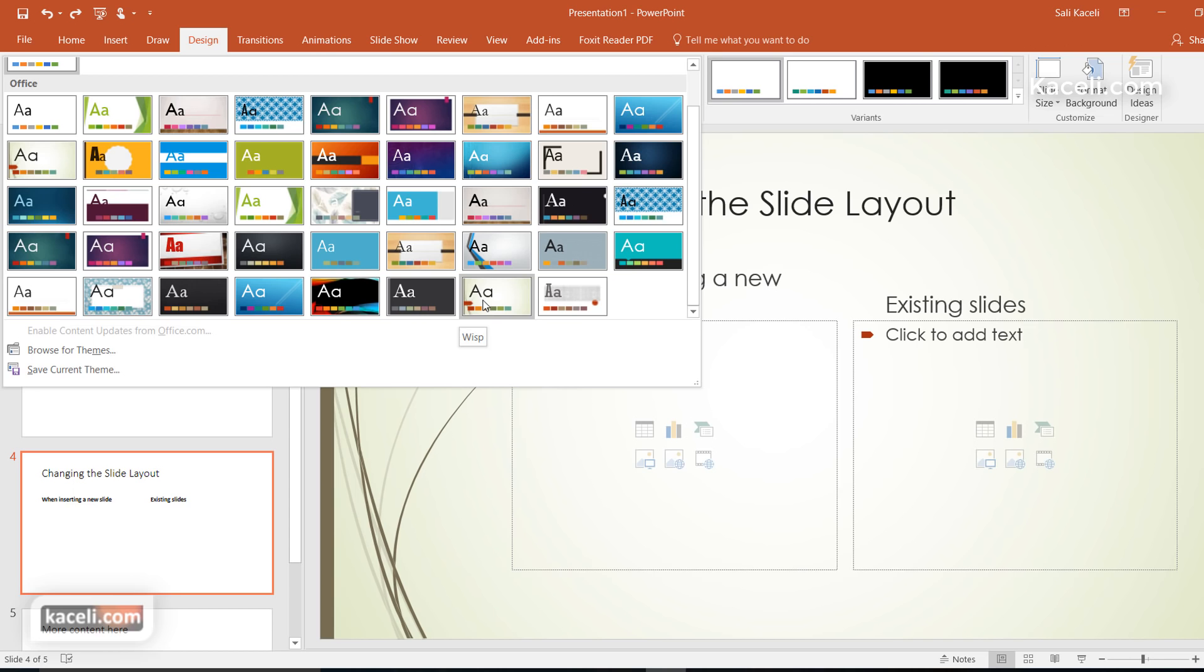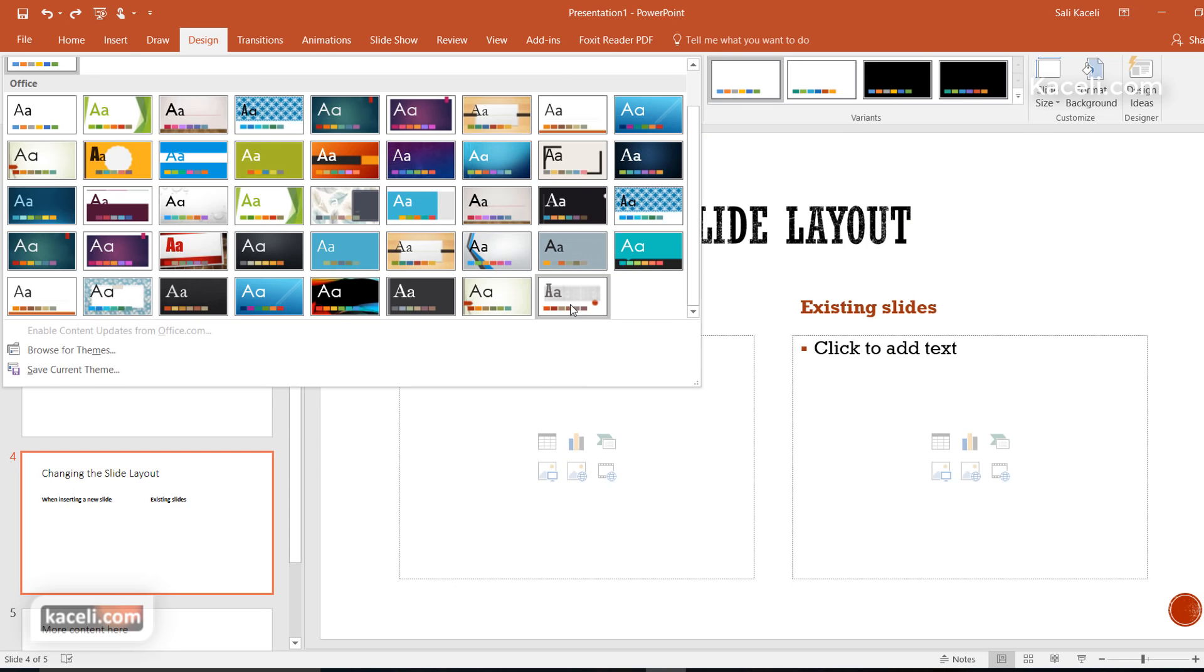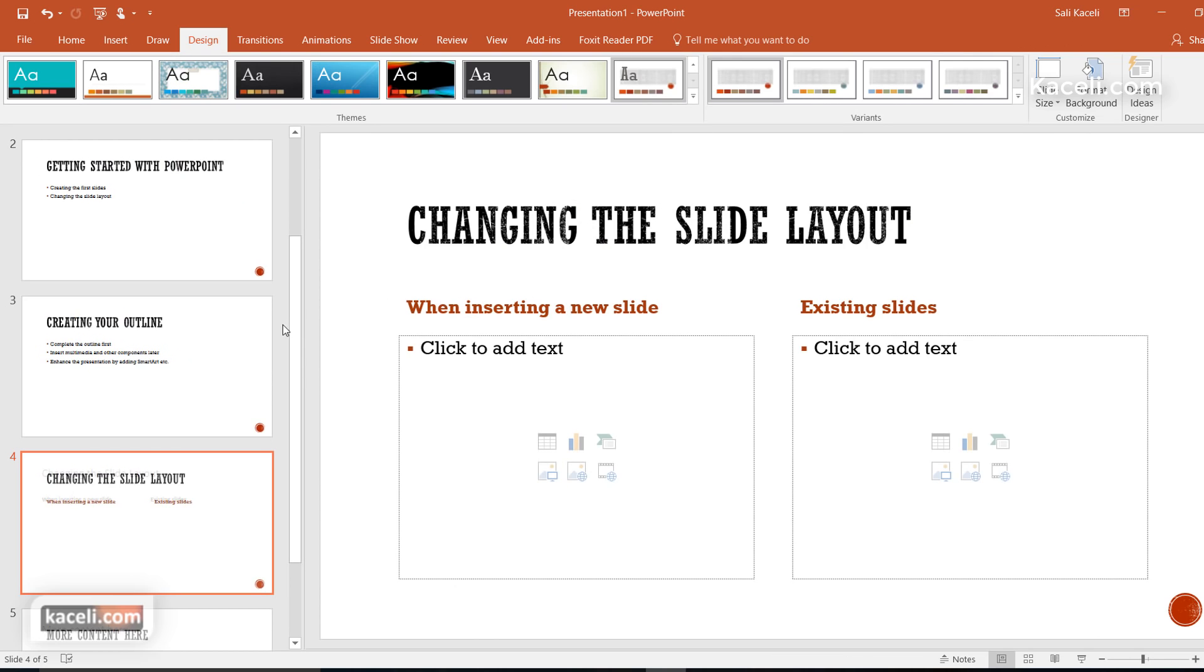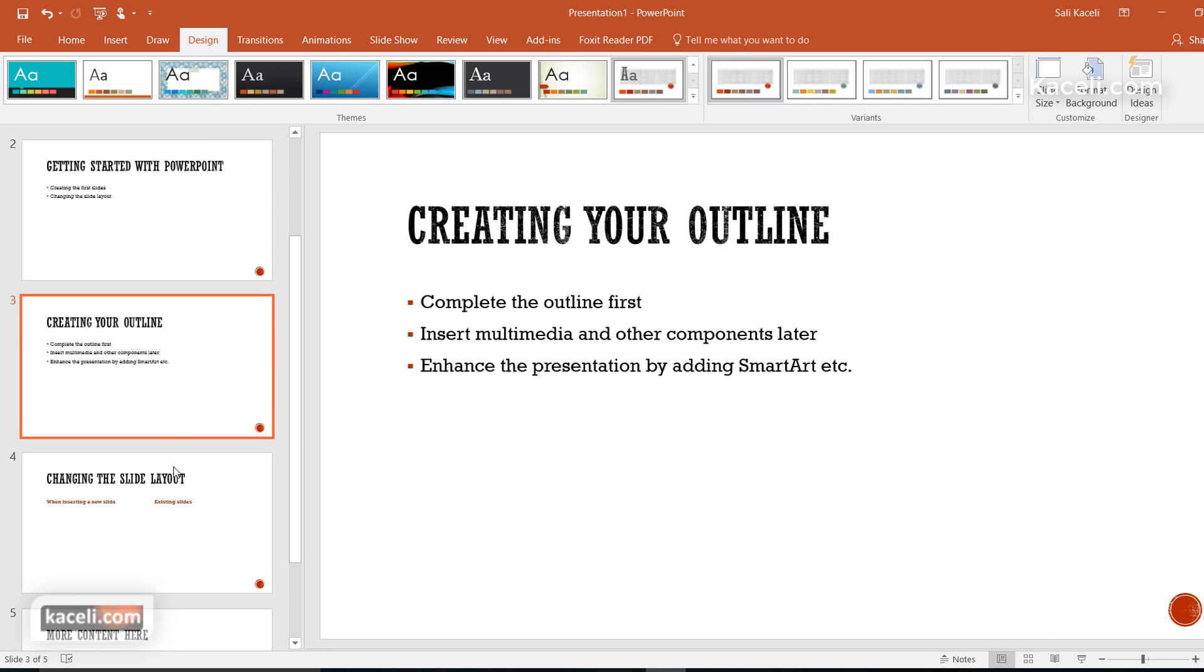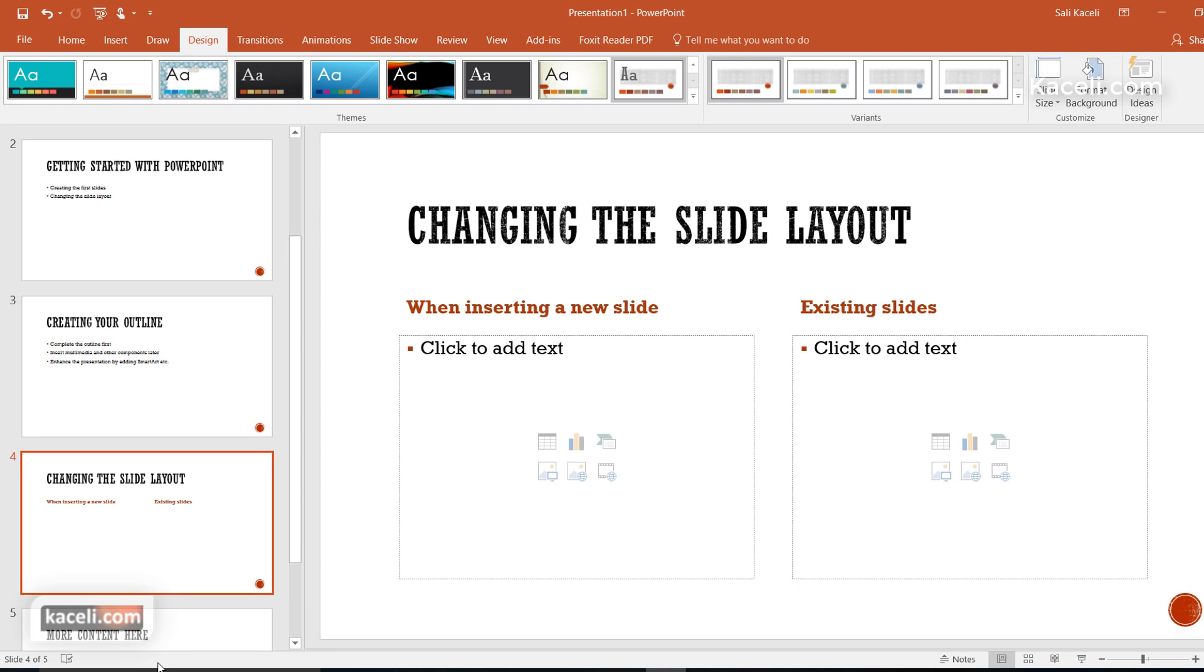Once you pick a theme it will apply that theme to all the slides in your presentation. Notice I changed the font here for all my slides.